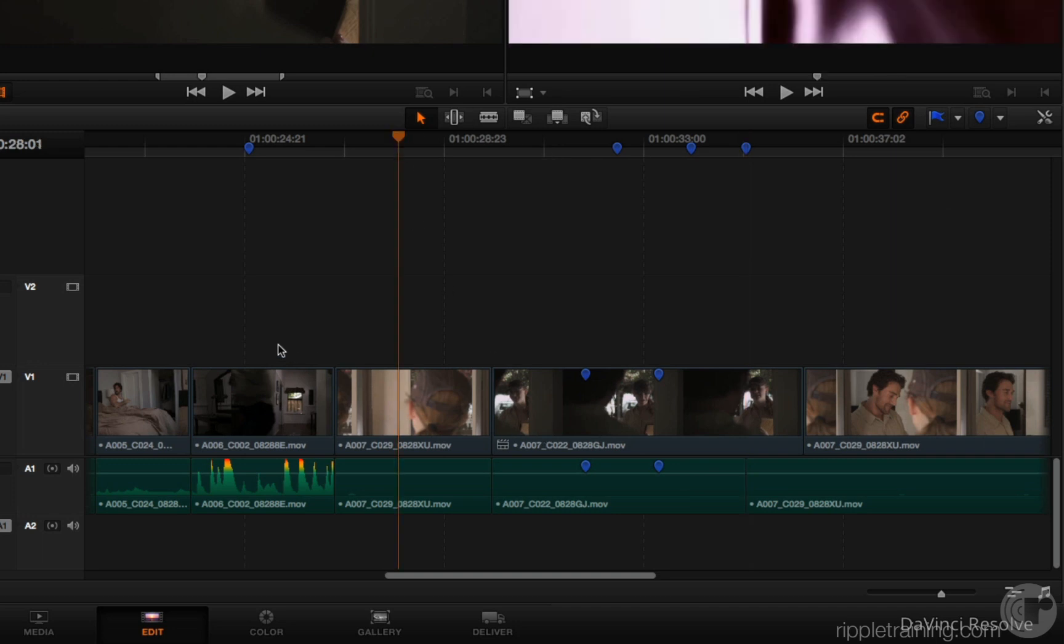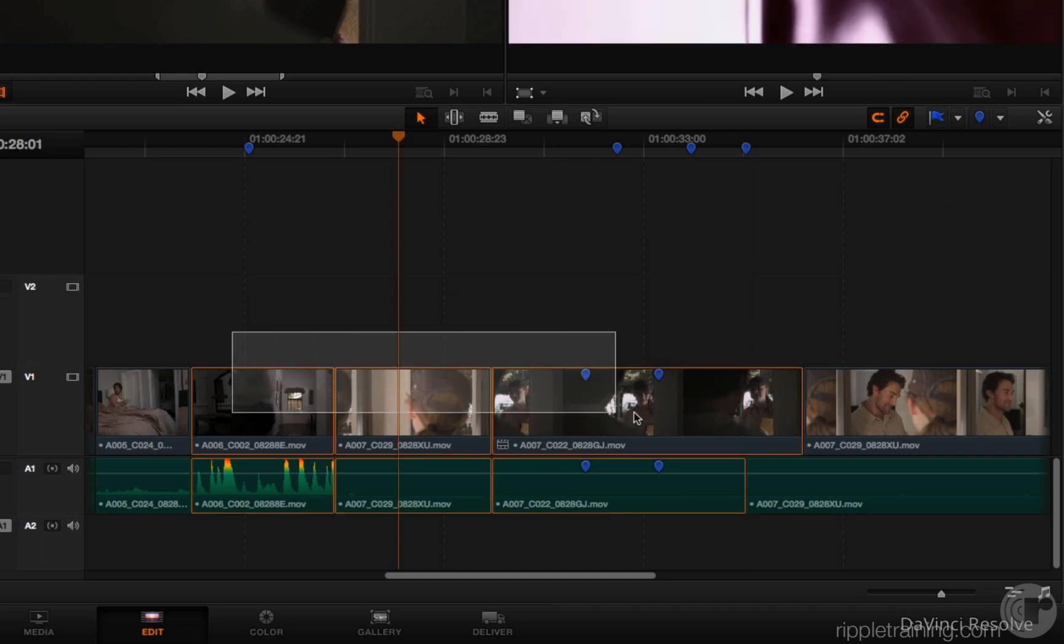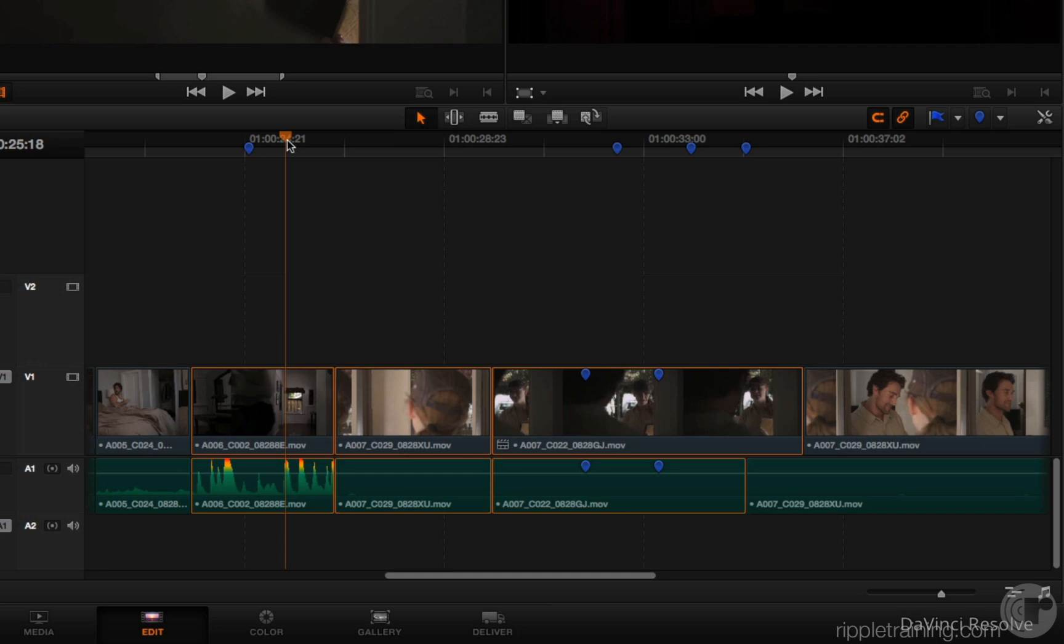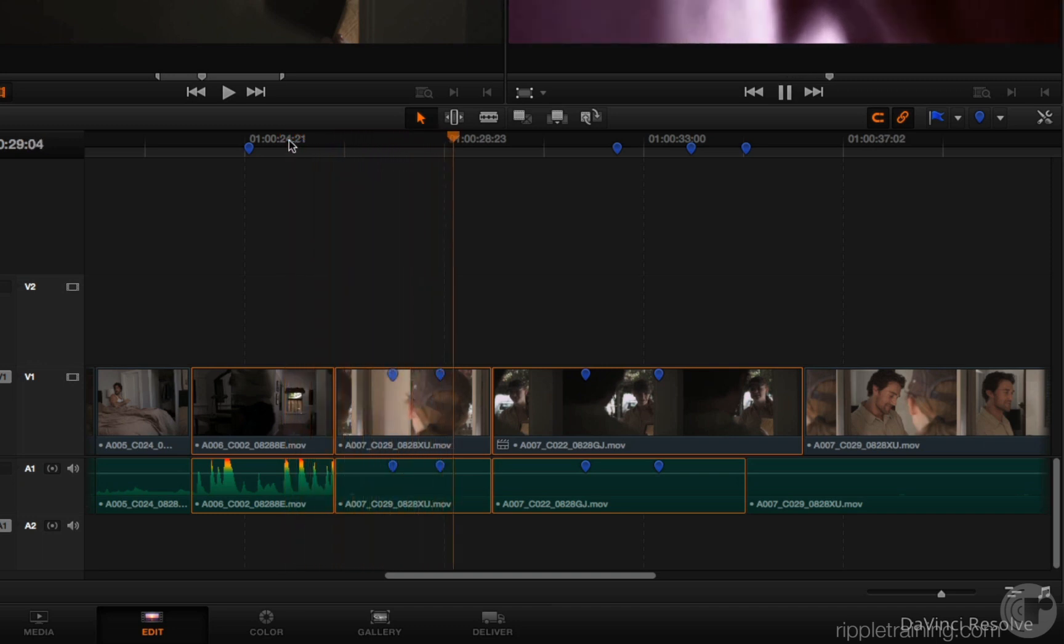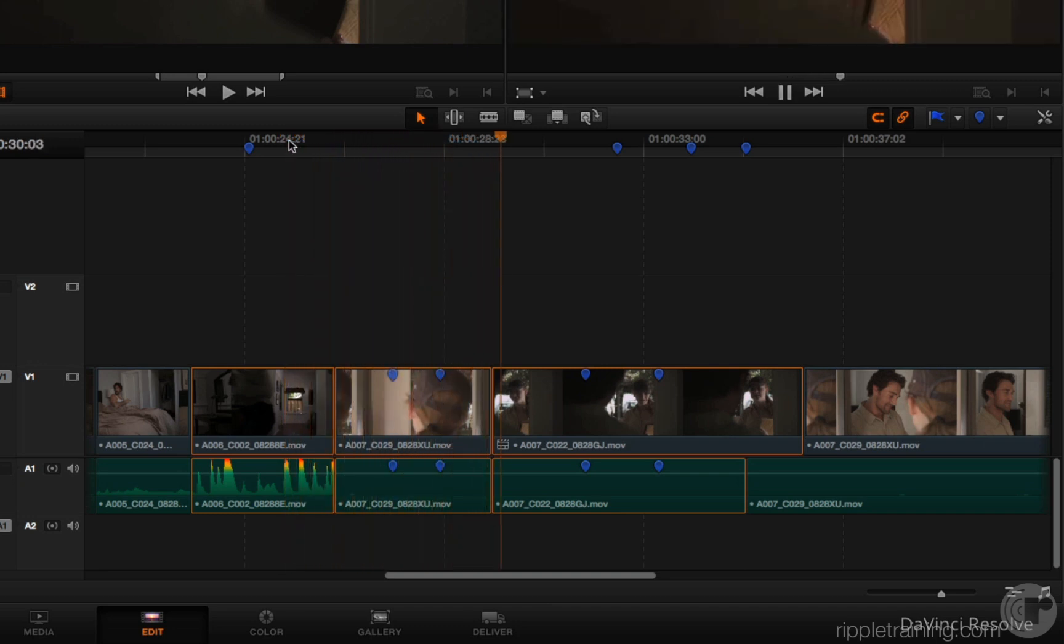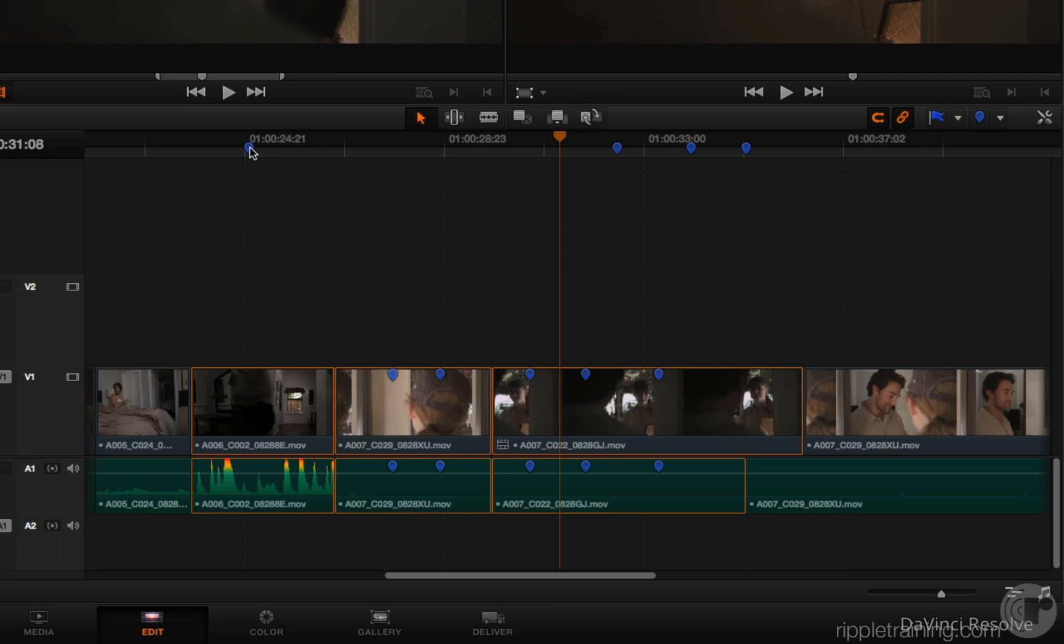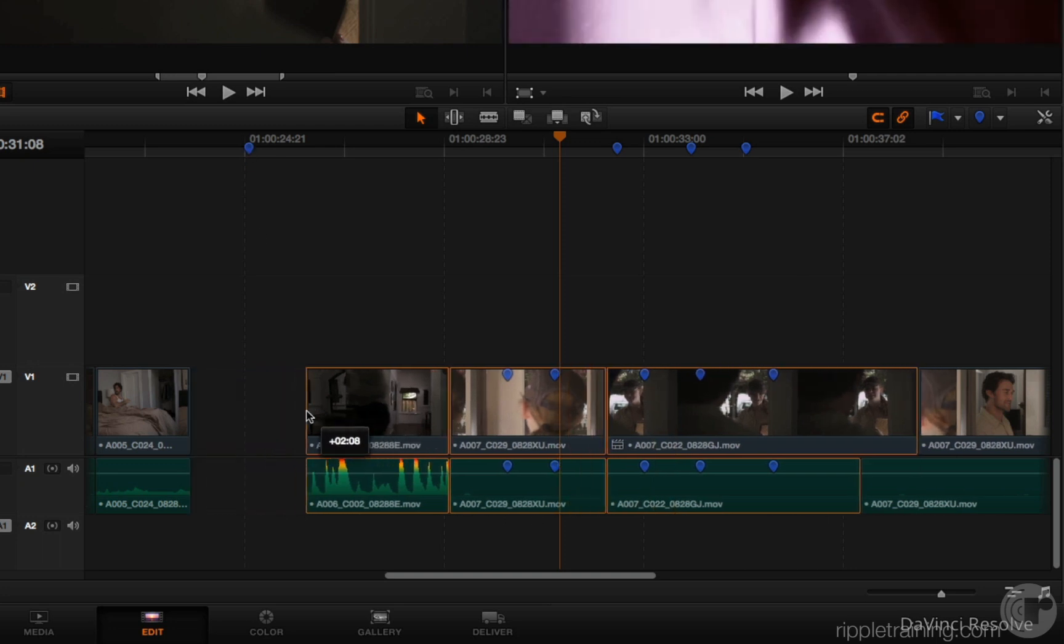However if you've selected one or more clips and you're playing merrily along, pressing the M key then places marks inside of that clip. So you can now place timeline markers to refer to as you work inside of Resolve.